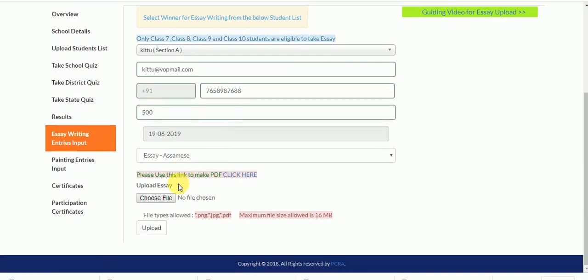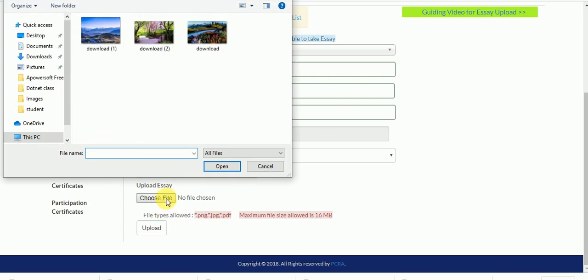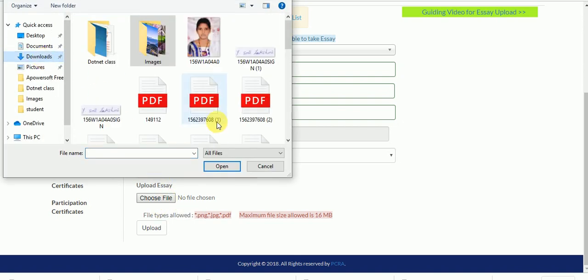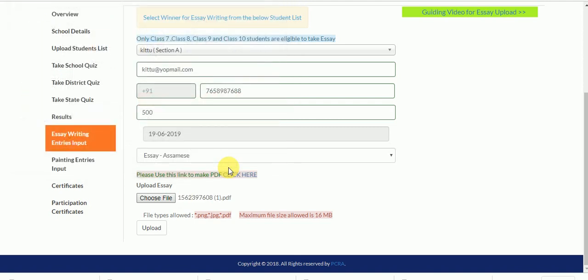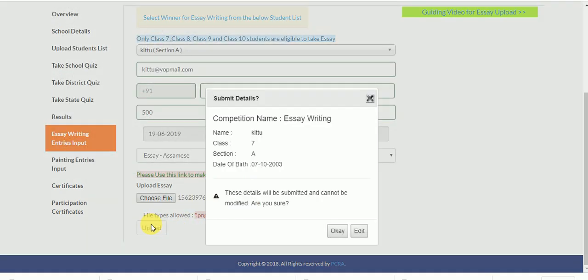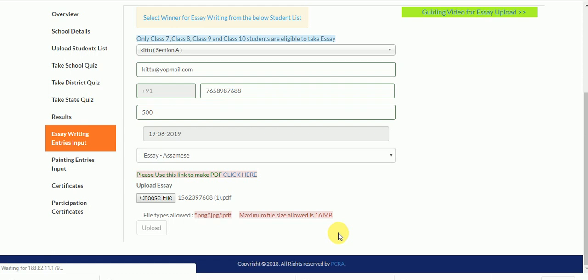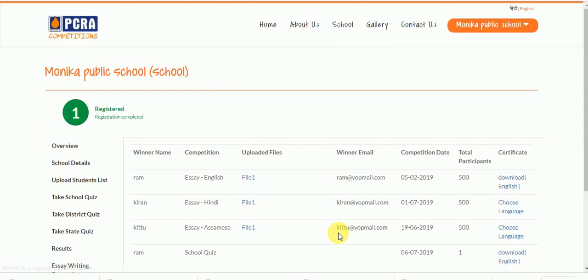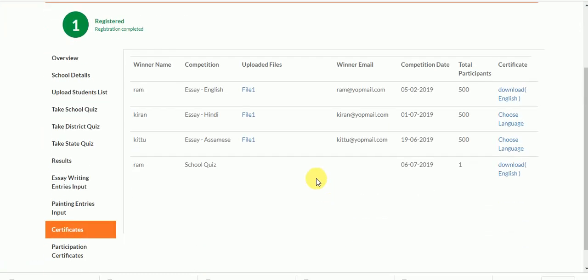Upload the file by clicking on Choose File, then click Upload and OK. Your essay will be successfully uploaded.